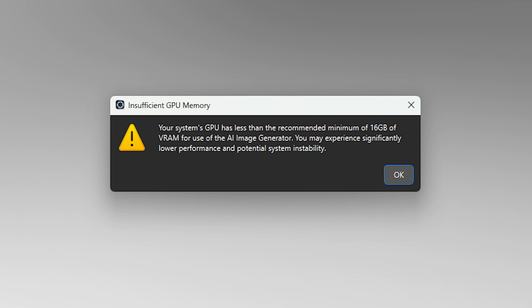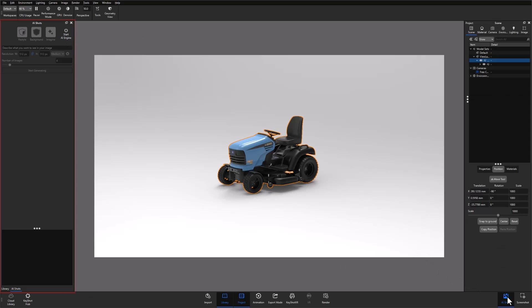However, if your GPU has under 16 gigs of VRAM, you'll see this warning pop-up on screen. You can still use the tool, but your output settings will have to remain lower to use it properly. Also note that AI Shots works on both GPU and CPU, however, by default, it runs on GPU, which is how you'll achieve the fastest results.